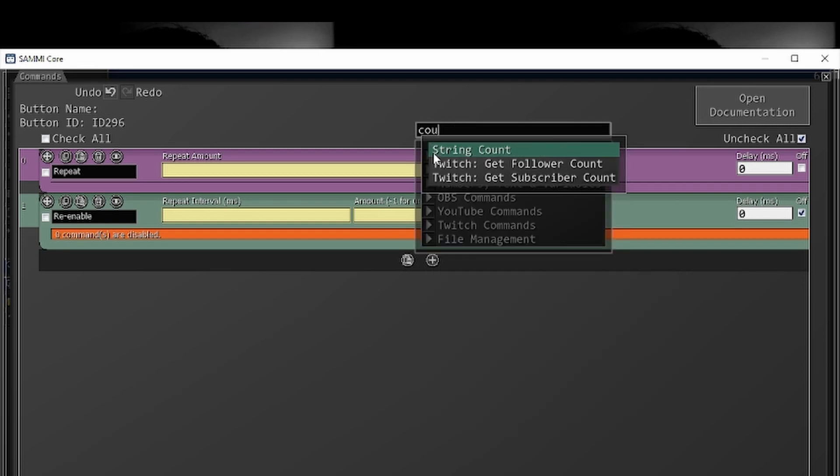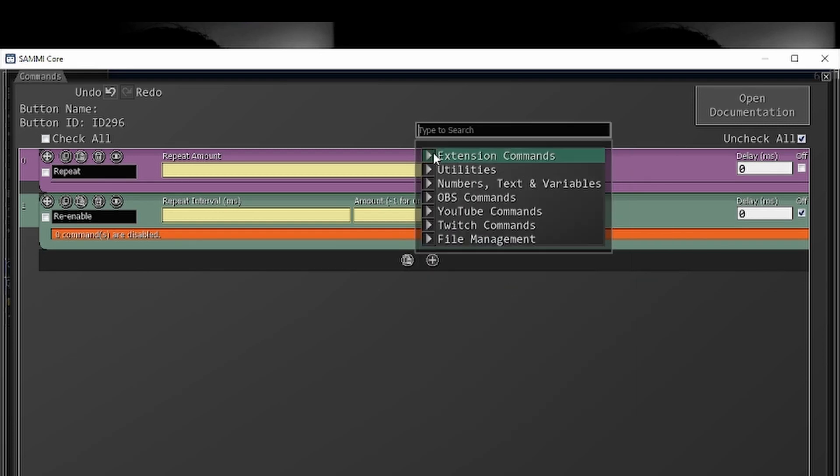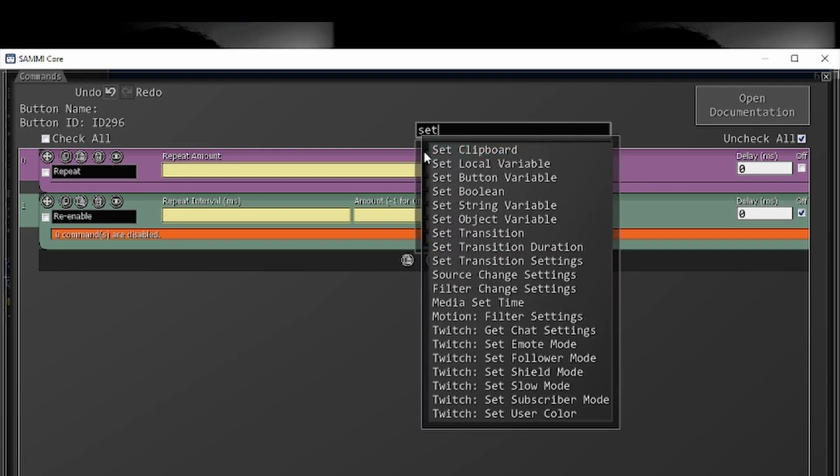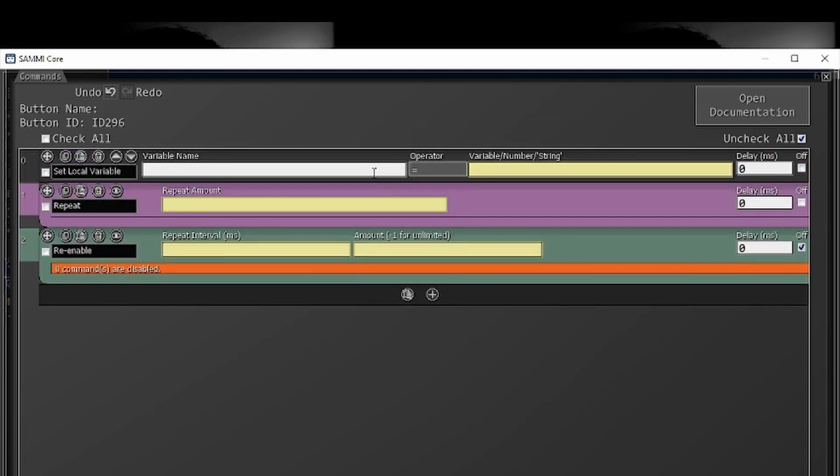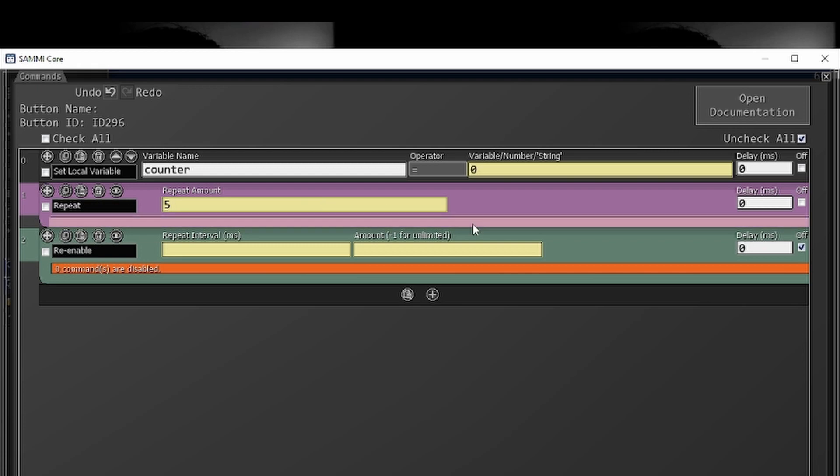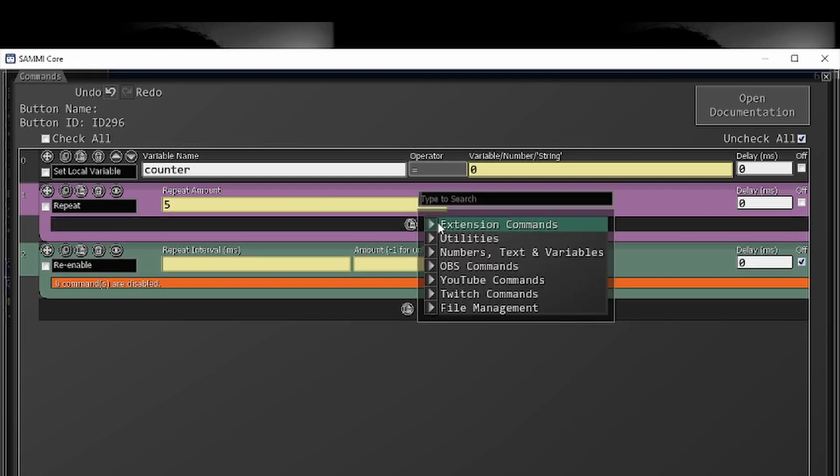So what we're going to do is above this, we are going to add a set local variable. We're going to call this counter and we're going to set counter to be zero. We want to start it off at zero and we want to repeat this process five times before we finish.